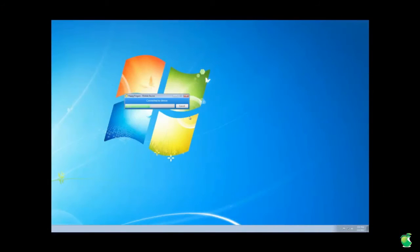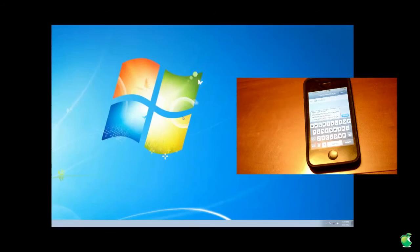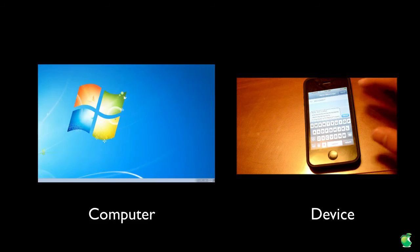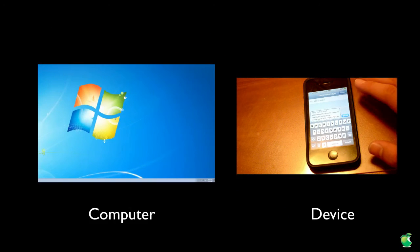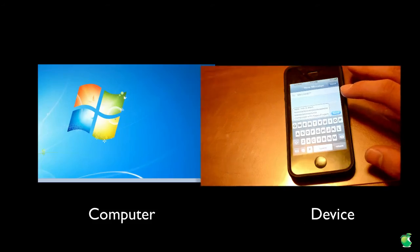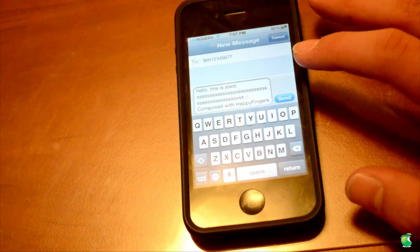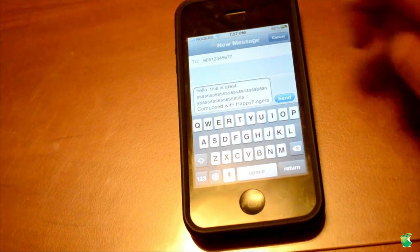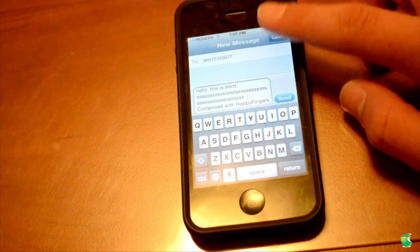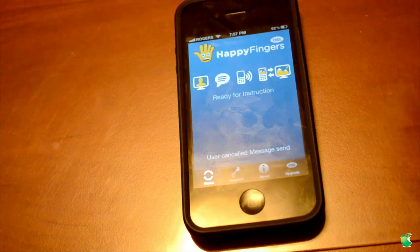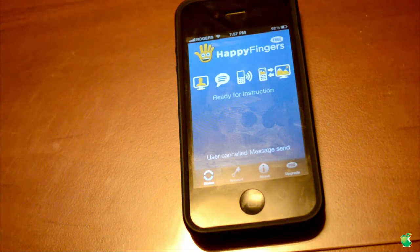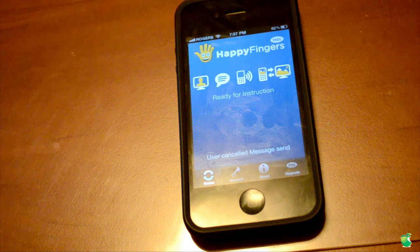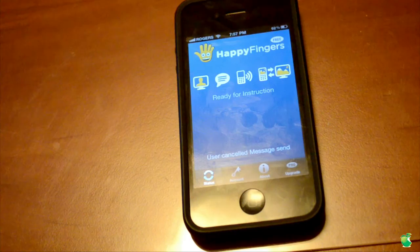As you can see, it is processing the request. Then it goes ahead and it basically tells you: here is the message — 'Hello, this is a test' with a huge S. And then at the bottom it says compose via HappyFingers, showing the number. You just go ahead and send it and it will send it to who you want. A very, very good and fast way of doing the things you love, such as texting, in a faster and more simplified way.